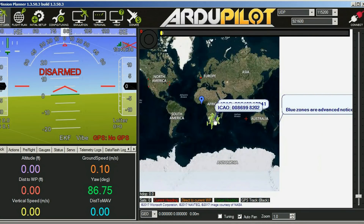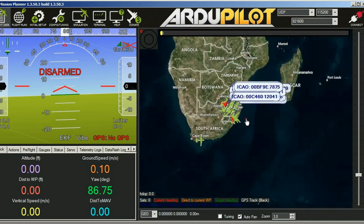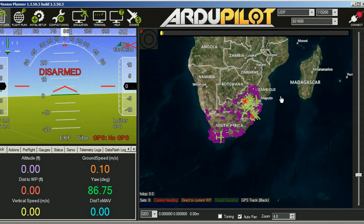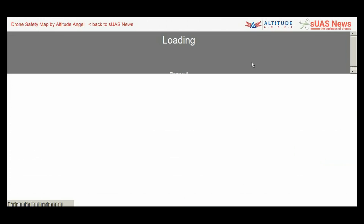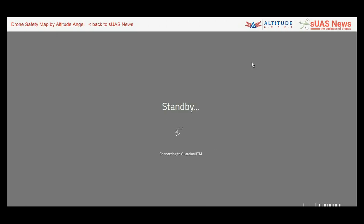If you want to have a look at Altitude Angel independently, we also have it on SUS News — it's on the front page. You'll see it there on the drone safety map. Just click on that and it will take you there, and you can have a look around and do some pre-flight planning.